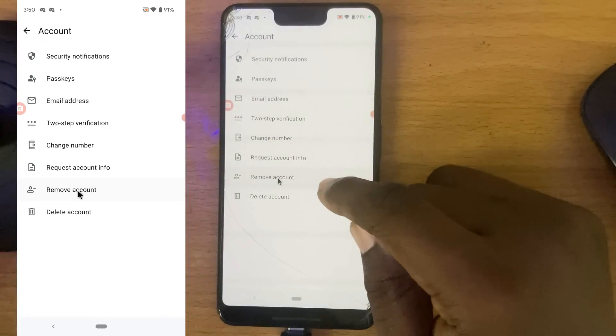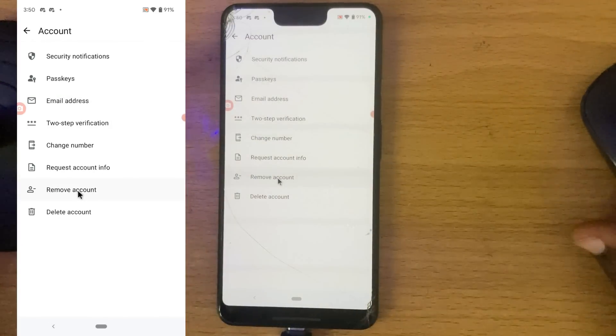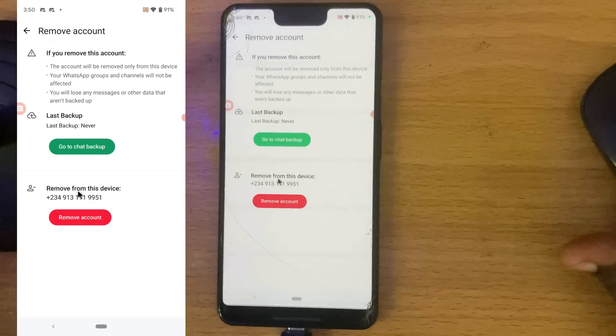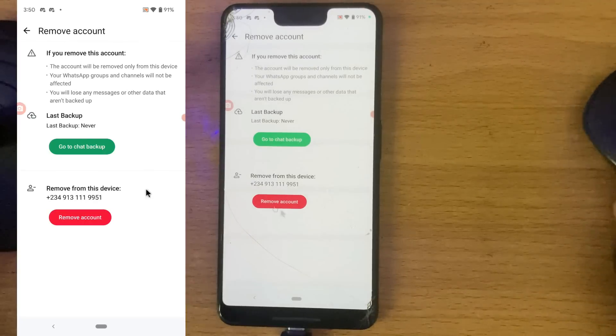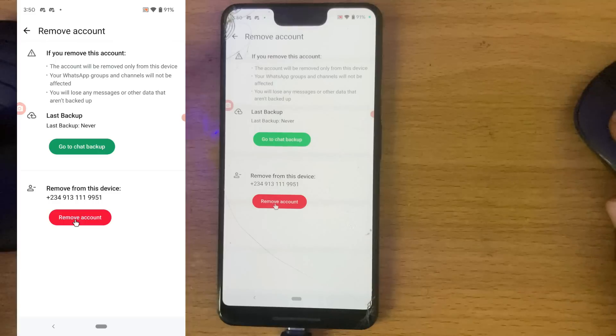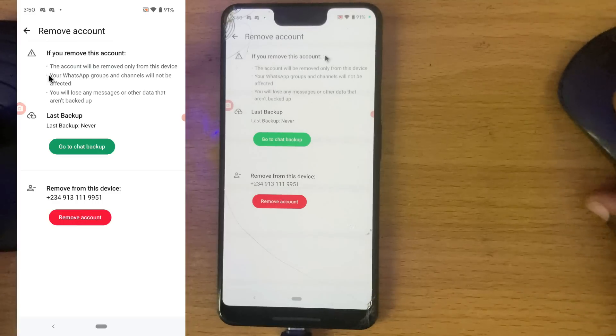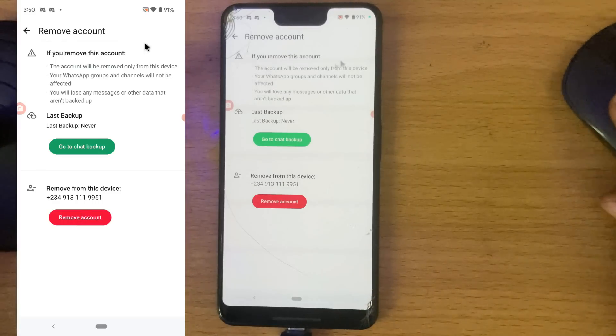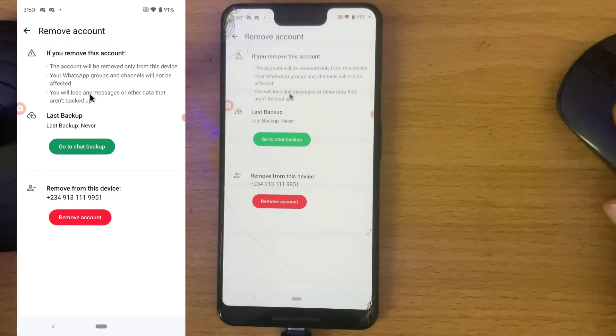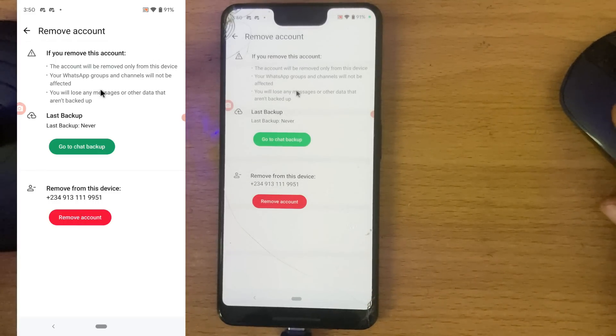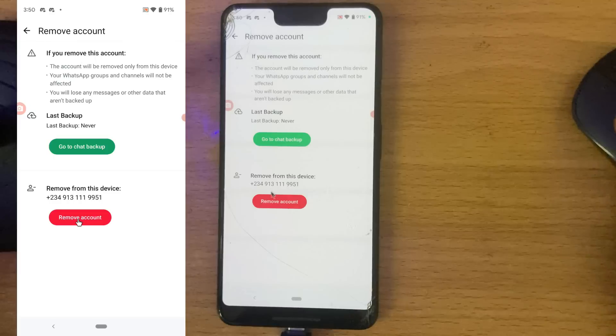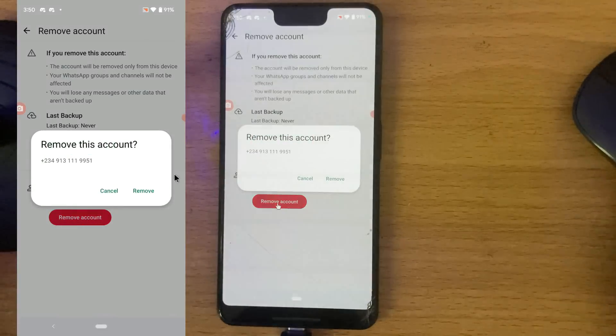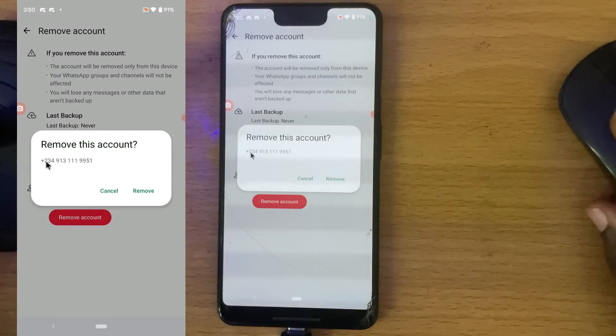This one right here. Go ahead and click on remove account. Now you can see it says remove an account. You can read this information if you want to back up any of your chats, but if you do not want to back them up, go ahead and remove account. You can notice it says remove account and shows the phone number.